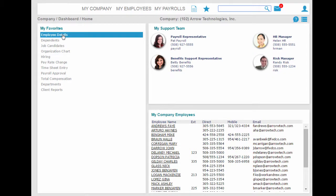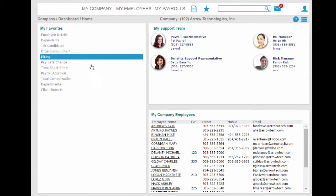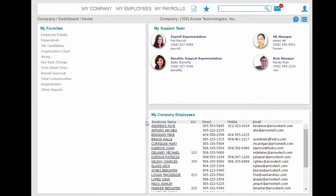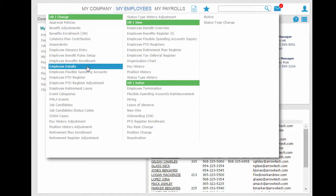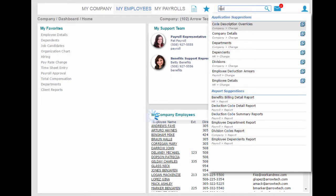Changing gears, let's take a look at the employee's detailed record. You may access the record in a number of ways. You can select employee details from your favorites and click on the employee's name, you can browse the menu structure, or better yet, you can just type in part of the employee's name to access her record.